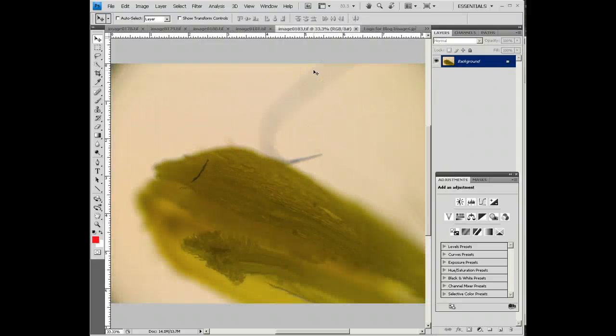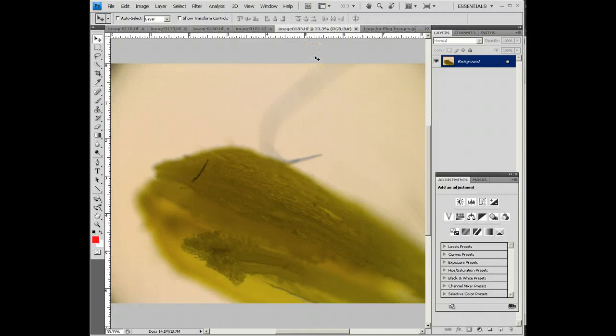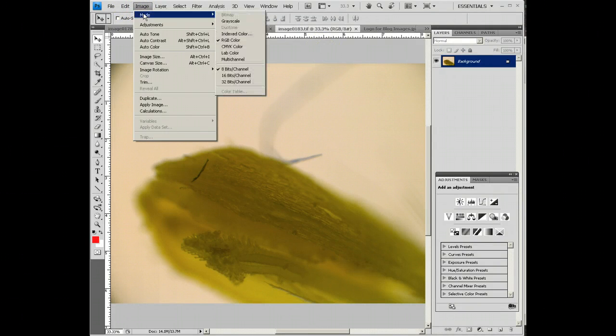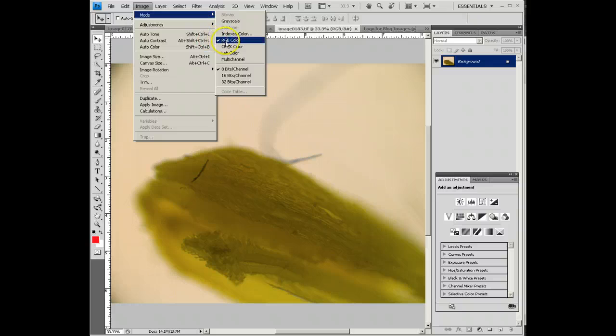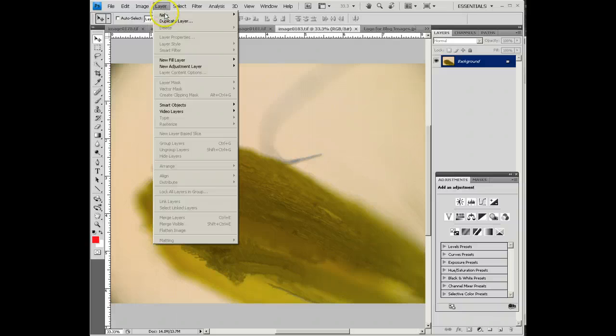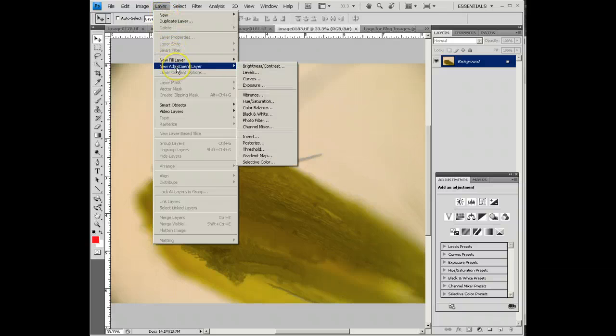So that's pretty much how you work in Photoshop. Very basic ideas of actually changing the brightness contrast. Remember, you have to go under Image. Your first step with black and white pictures is to make them RGB color, red, green, blue color.